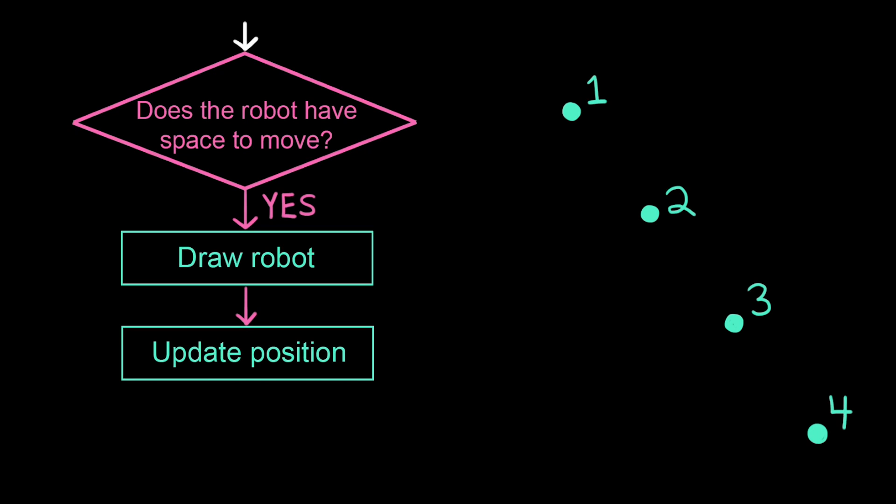A while loop tells the computer to keep executing a block of code as long as a certain condition evaluates to true.